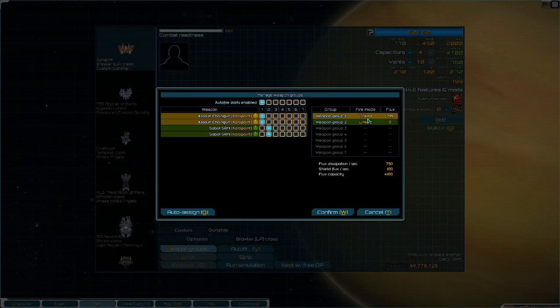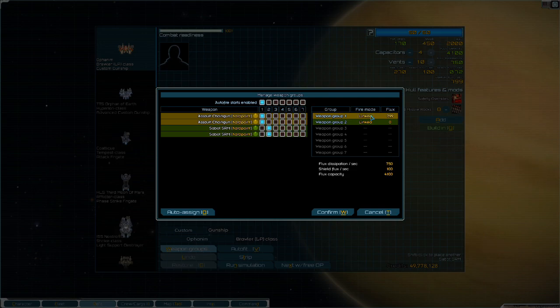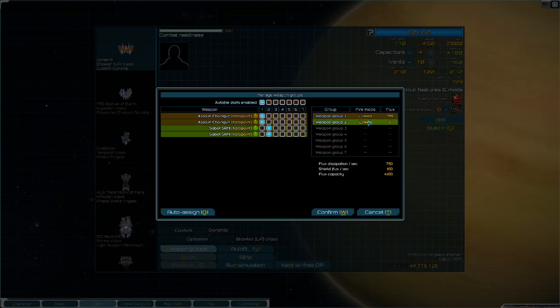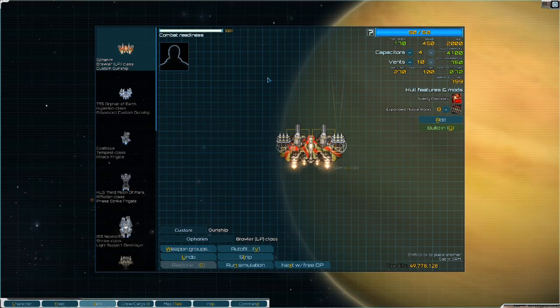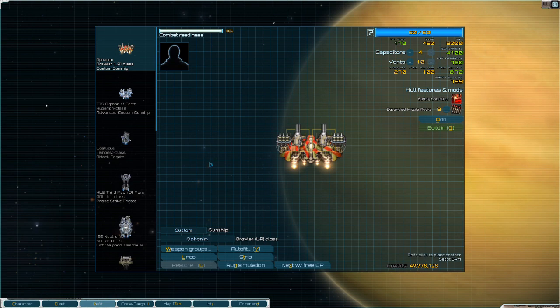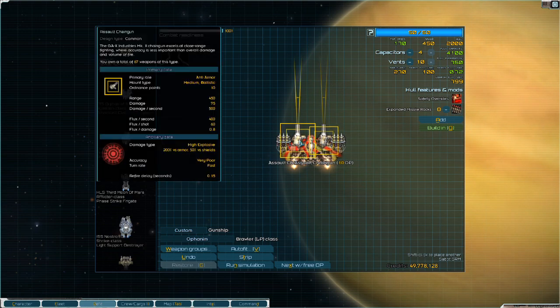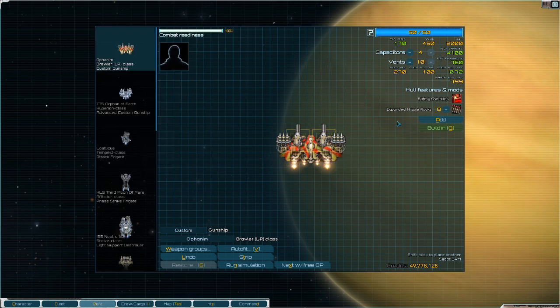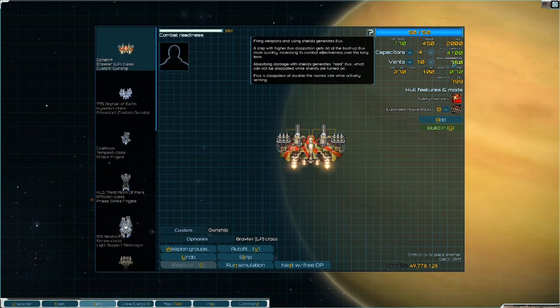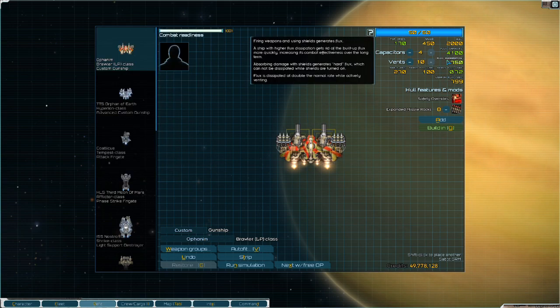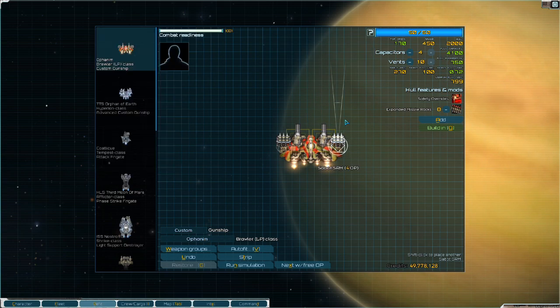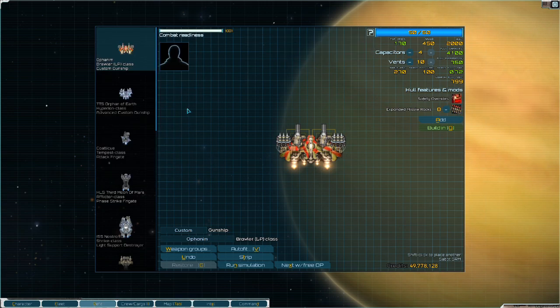And then finally, we have to go over the fire modes, which we covered in the missile guide. We have linked and alternating. Alternate is going to fire them sequentially. Link is going to fire them in tandem. So I want my Sabos to be linked because I want them to do the maximum amount of damage possible. And I want my assault chainguns to be linked because if they were in alternative fire, then we would only fire one, which would be pointless. So all that's set. That would be how I would design the ship. Start with the DPS and then solve the problems as they come up. We needed to solve flux. The way we solved flux was using missiles. The way we improved our missiles was using expanded missile racks. And now we have a complete ship.